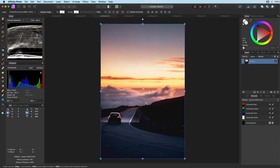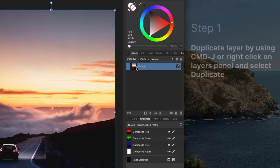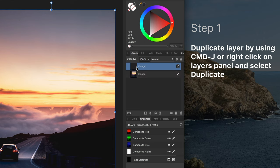First thing to do is to duplicate the layer containing the image. I prefer to use the Command J shortcut but you can also use the context menu in the layers panel.